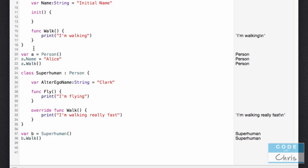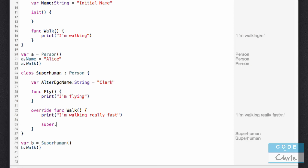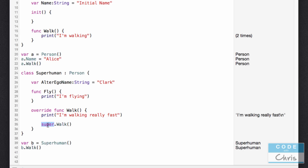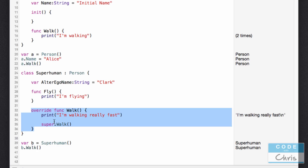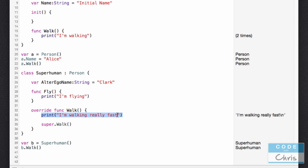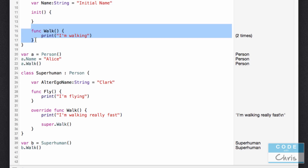There's also a mechanism where you can do both. In this overridden method you can print 'I'm walking really fast', and if you also wanted to run the parent class's implementation you can call 'super.walk()' — where super stands for the parent class. So now when you say 'b.walk', it calls the overridden walk method, executes that line, and then calls the parent class's walk method and executes that code too. So there's some flexibility and some powerful tools at your disposal.